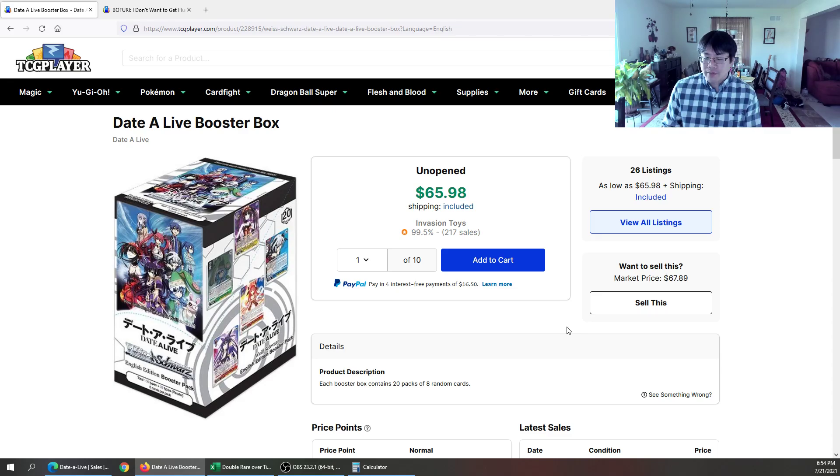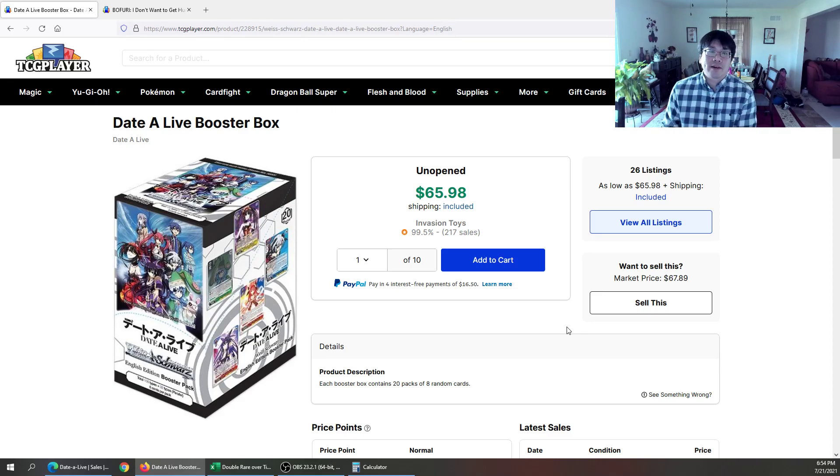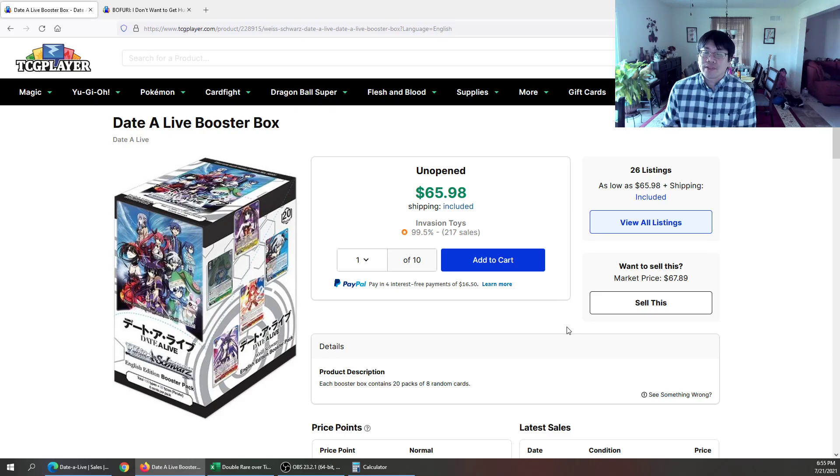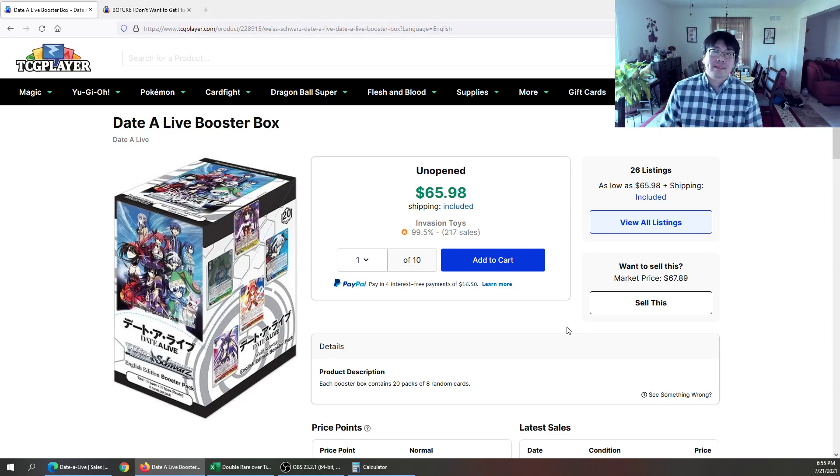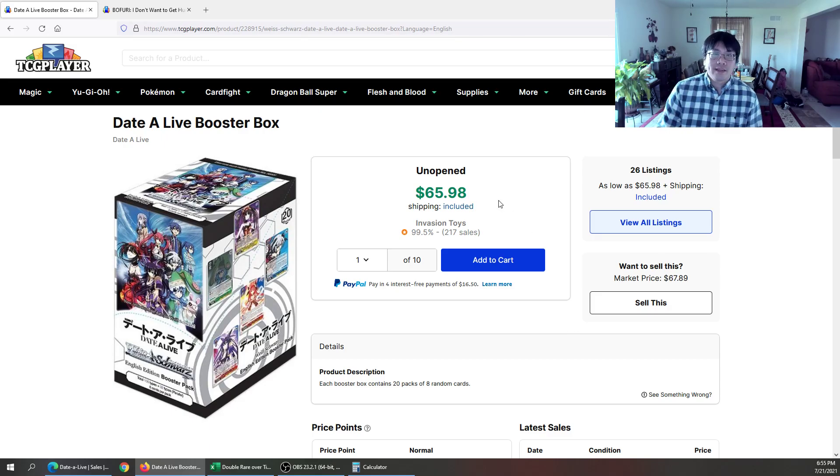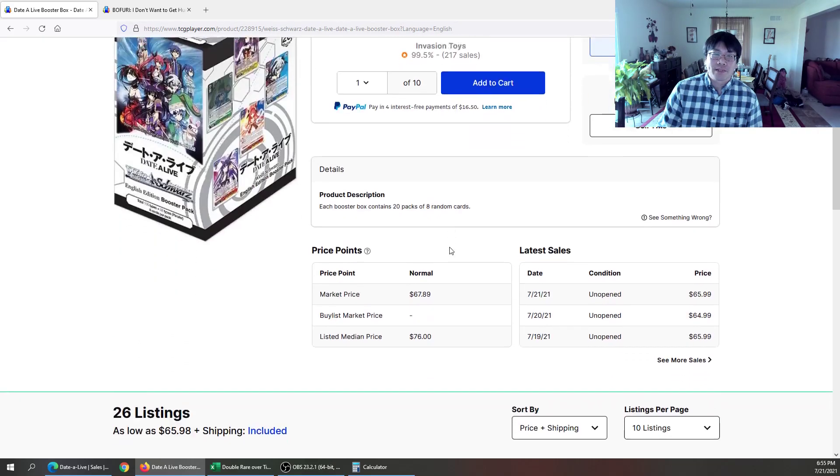Especially since we know the reprint is only going to happen on powerful sets, collectible sets. So in this case, it was both. And as you can see here on TCG Player, we have a low of $65.98 for the booster boxes.